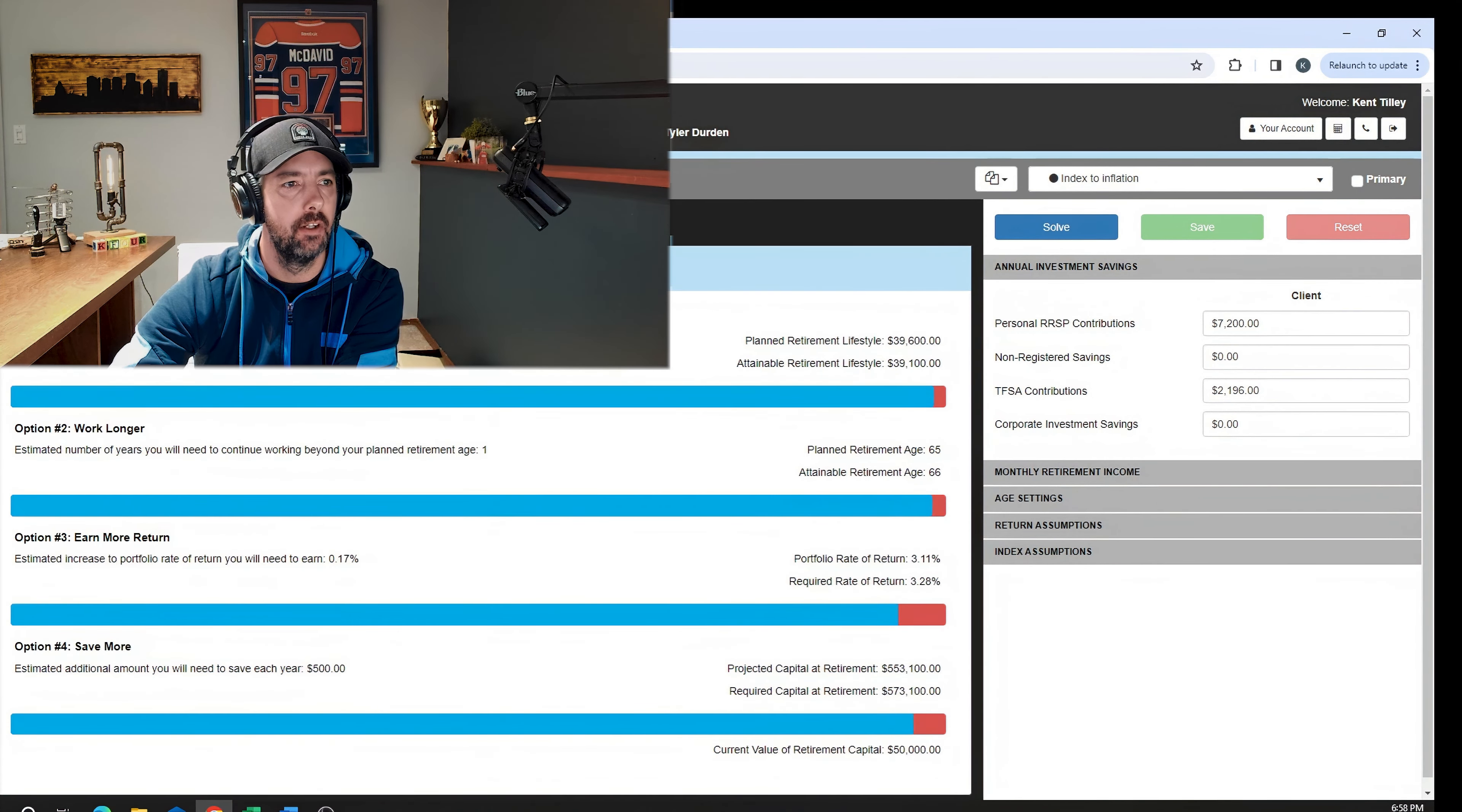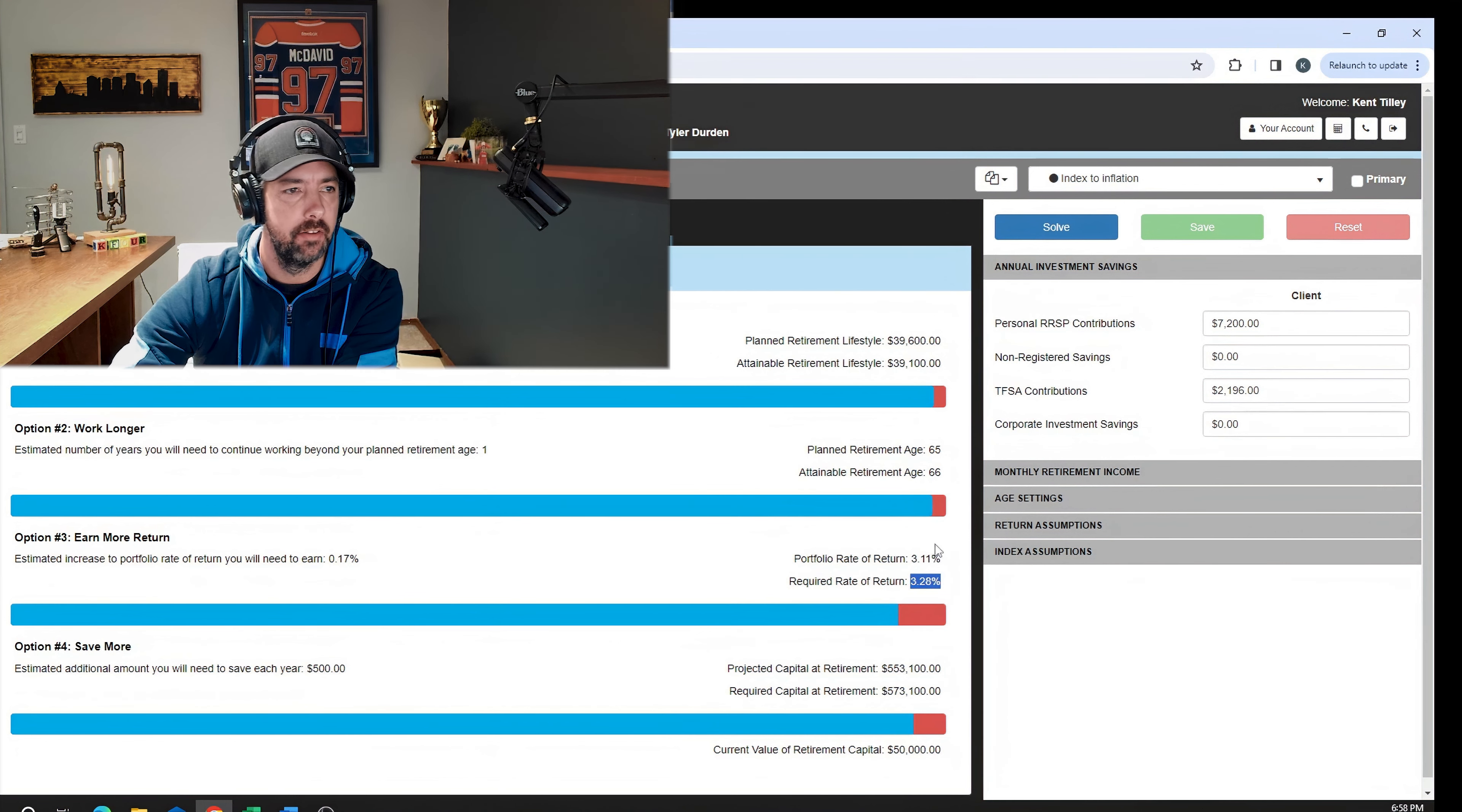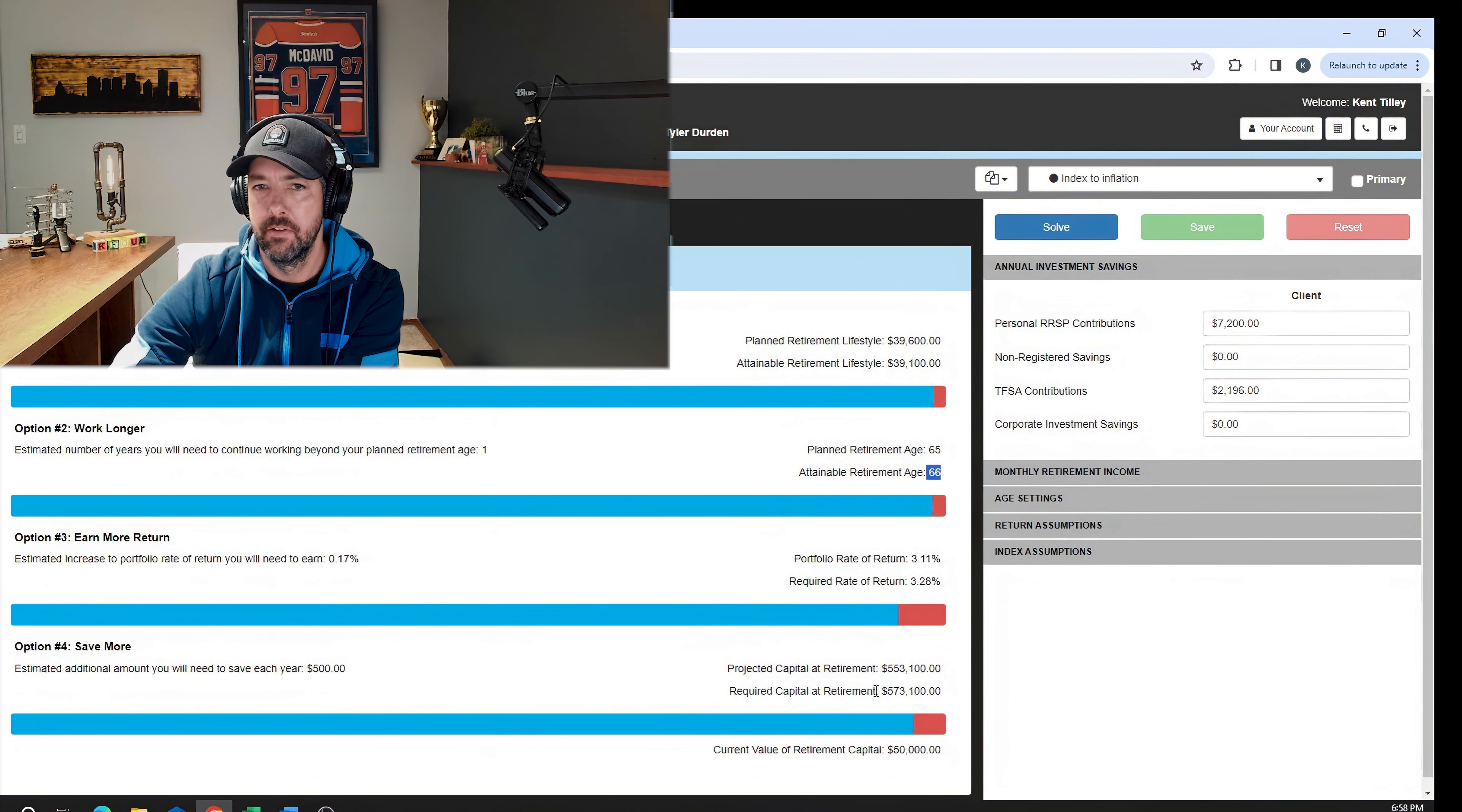Well, not quite, didn't quite get him, but super close. He's $500 potentially a month under what his goal was. He only needs a required rate of return of 3.28%. You work an extra few months, he'll do it. And he's $20,000 short of what he needs at retirement in order to make this work. So that's super close.